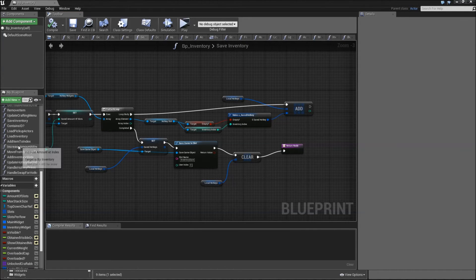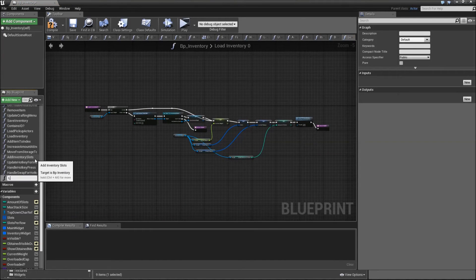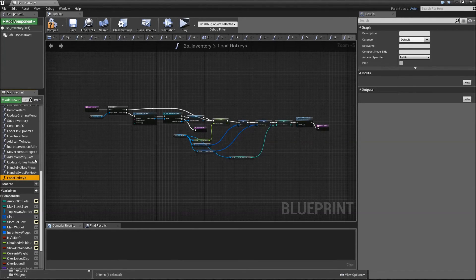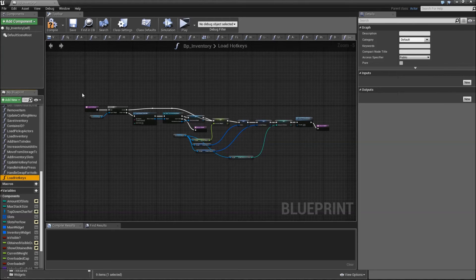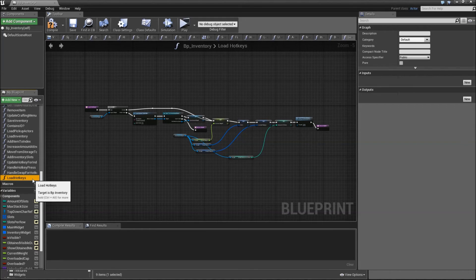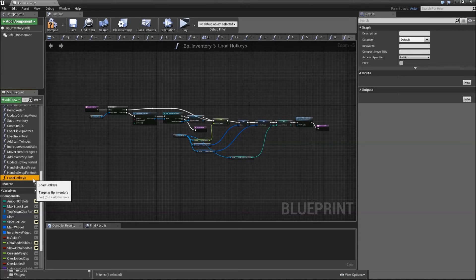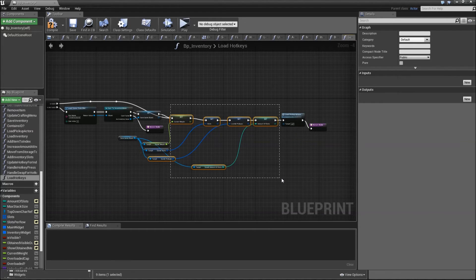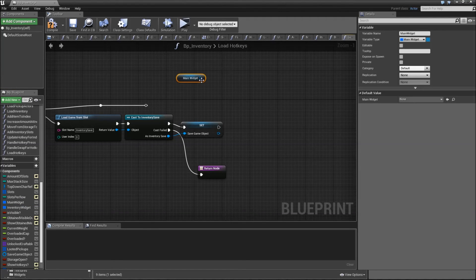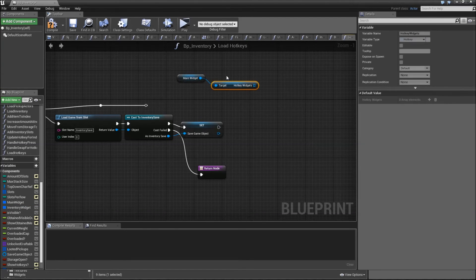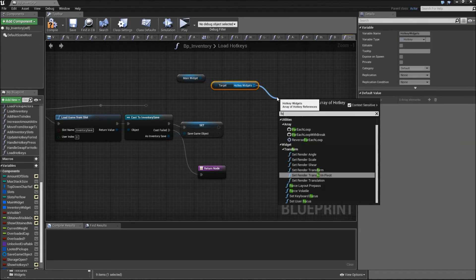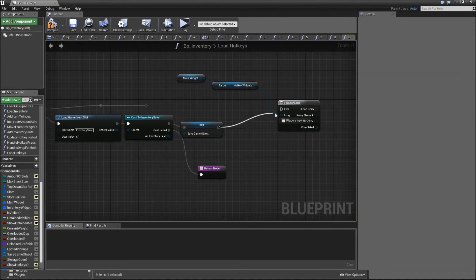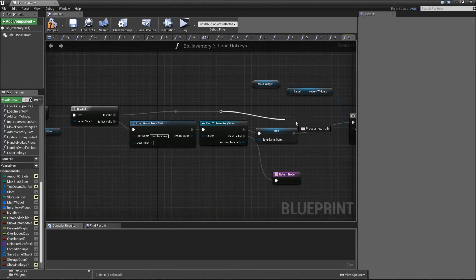Then let's go to our load inventory function and duplicate that. Now we need a function called load hotkeys. The reason why we can't just load the hotkeys in our load inventory function is that the load inventory function is called when our BP inventory is spawned, but we can only load the hotkeys when they are actually already generated. That happens way afterwards, so we need a separate function for that. Here let's remove everything after the set save game object. Then again we will drag in the main widget, get the hotkey widgets, and go into for each loop.